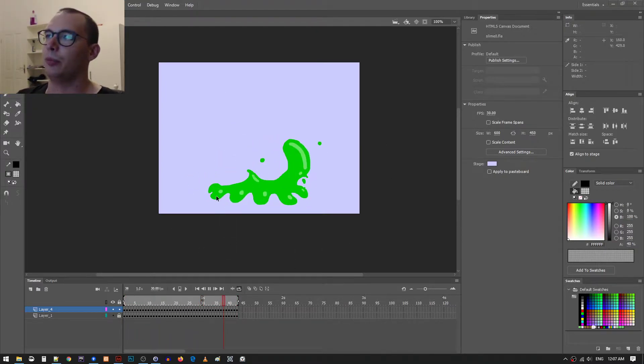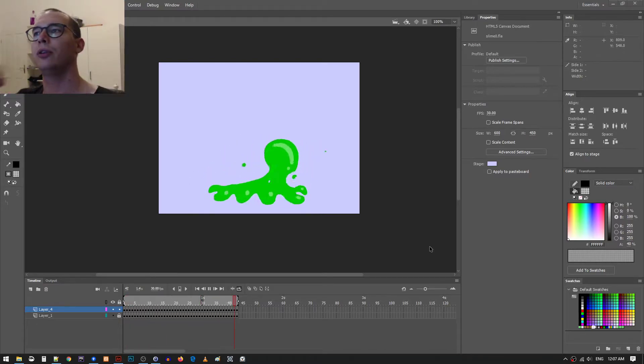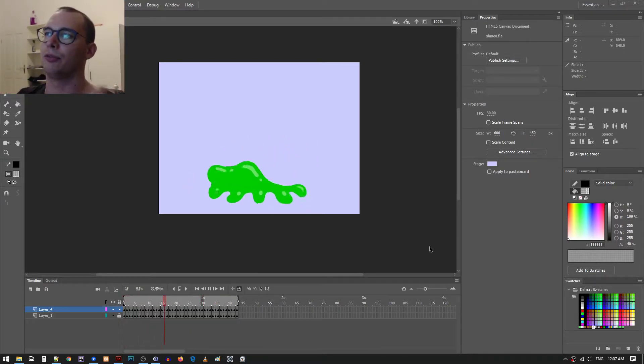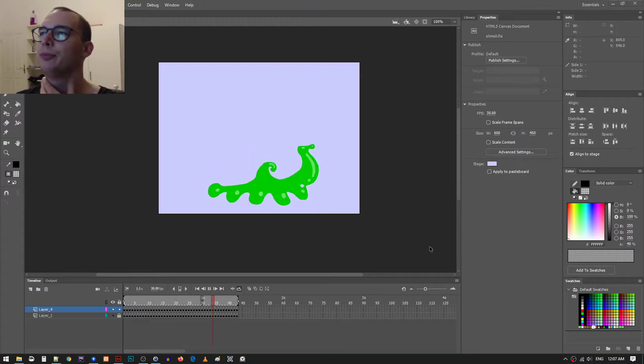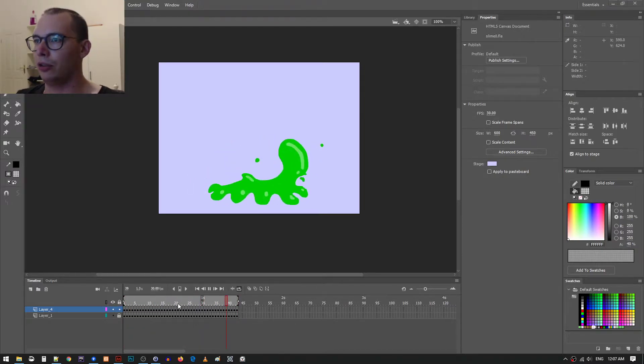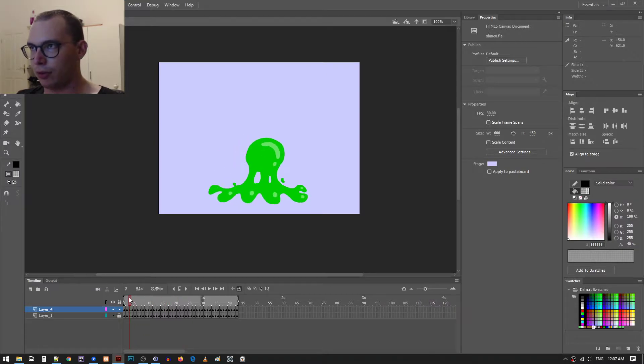So yeah, this is going to be when the slime is just sliding along the ground. It's just kind of like a walk animation kind of. So yeah, I'll just show you some of the interesting stuff.